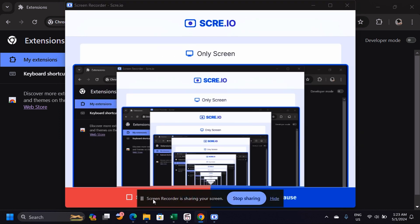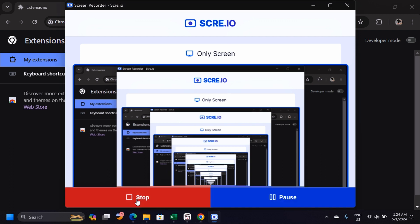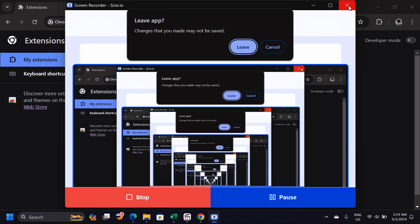Once you click Share, recording starts. You'll see a notification that the screen recorder is sharing your screen. You can hide this, pause the recording, or stop it at any time.